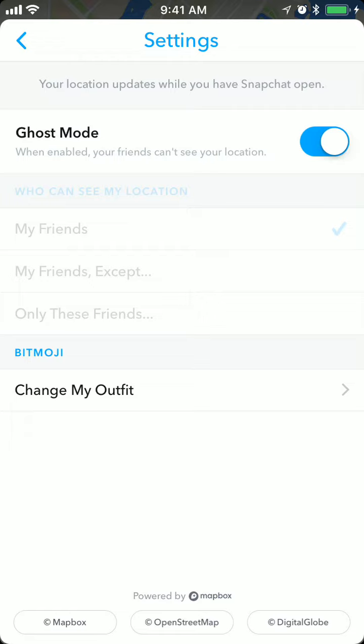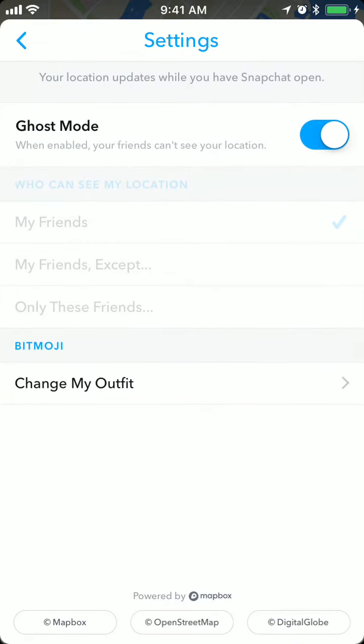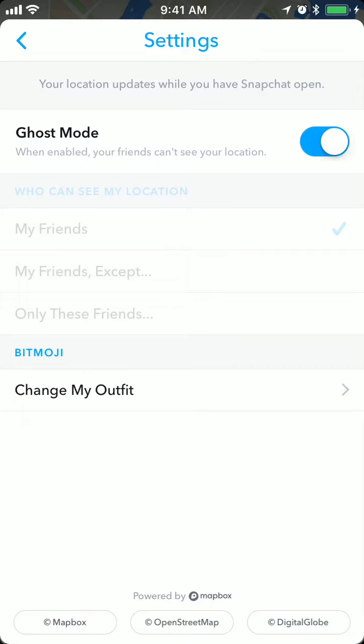So that's basically it. If you want to limit your location on the Snap Map to be seen only by you and nobody else, you just enable ghost mode. You will still be able to access Snap Map and see the location of your friends if they have ghost mode turned off.